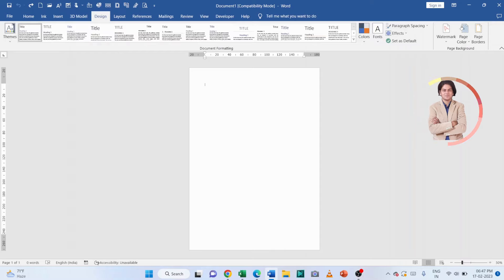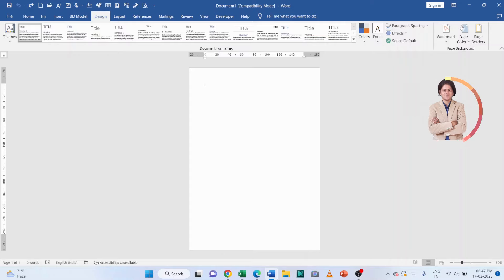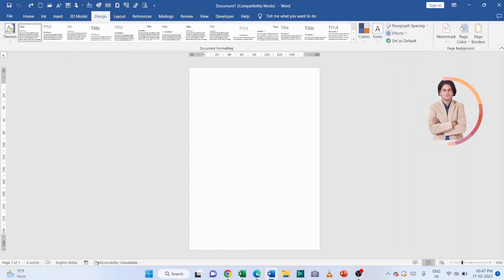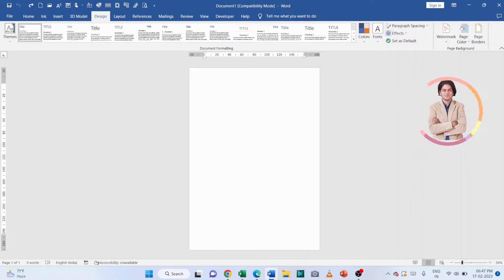Hello friends, how are you all? This is Vishwa. In today's video we will understand how to adjust page border margin in Microsoft Word. You can adjust the margin from left, right, top, and bottom, wherever you want.